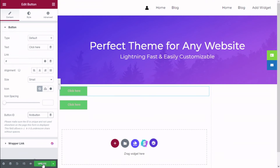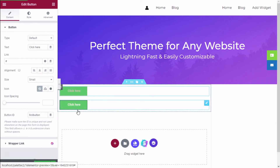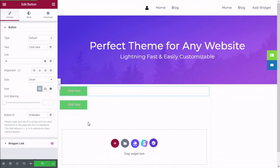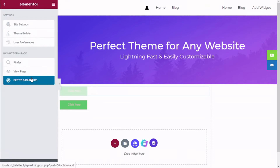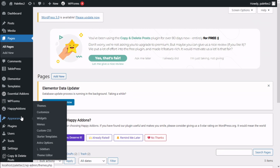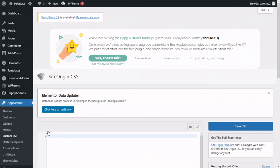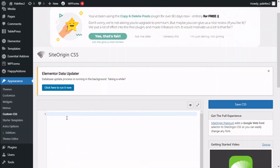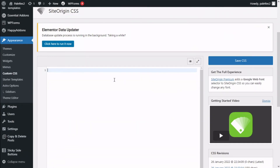Now we are going to save the changes for the buttons and go back to the dashboard. We go to the hamburger menu and click Exit to Dashboard. Then on the left side we go to Appearance, and now we have an option called Custom CSS — we are going to click on that.